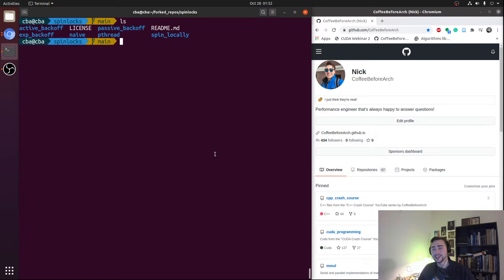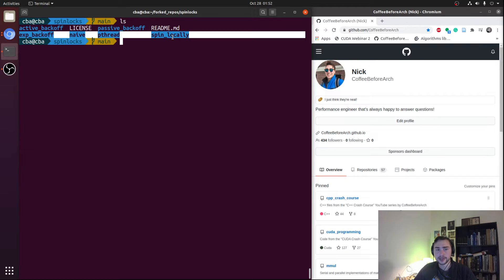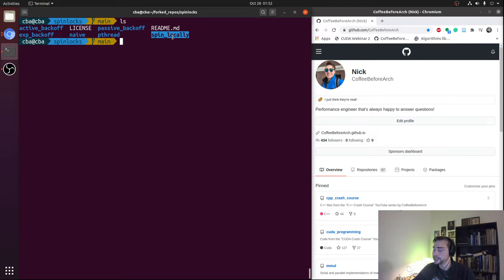Hey everyone, I'm Nick and welcome to the third episode in our mini-series on spin locks. In this episode we're going to be covering an optimization to our spin lock called backoff. In the first episode we covered the basics of spin locks, and in the second episode we looked at an optimization called spinning locally, which helped mitigate L1 data cache misses due to coherence.